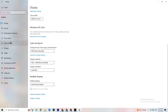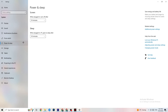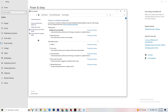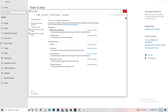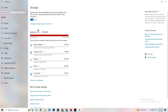Next, go to 'Power and Sleep' on the left side, then click 'Additional power settings' on the right. A tab will open where you can choose your power plan. I'm using Balanced, but for some PCs it's better to use High Performance — if your PC performs better, it will reduce crashing. Try both and see which works better for you.